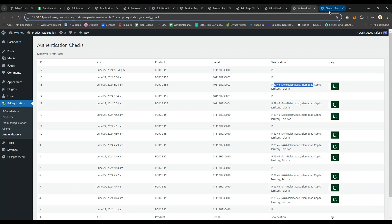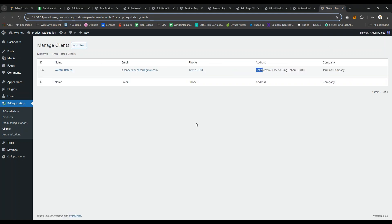Here you can manage your clients. The clients are those who have registered the products.